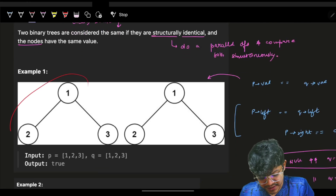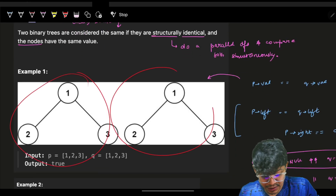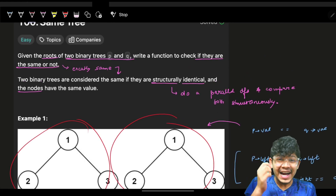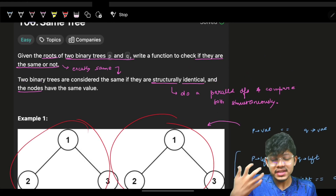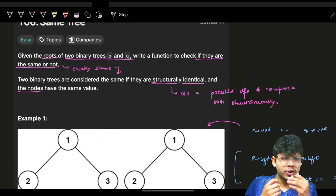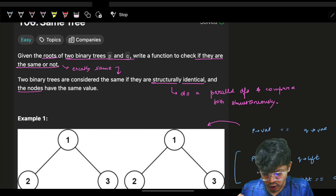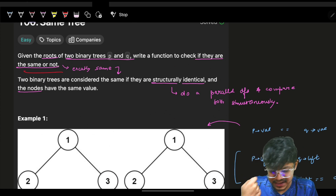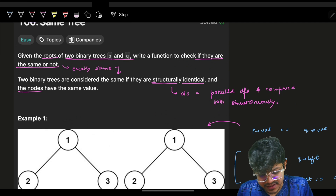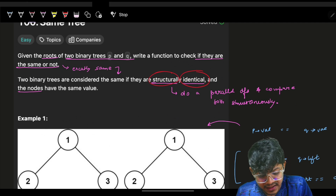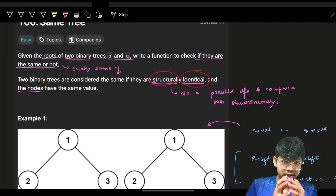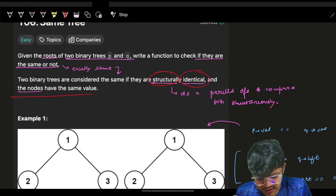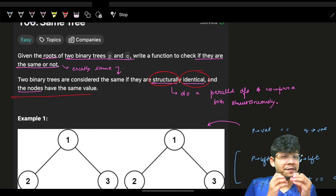We will be given two trees P and Q and we have to tell if they are identical or not. When I say two trees are the same, they should be exactly the same — structurally identical and the nodes should have the same value.